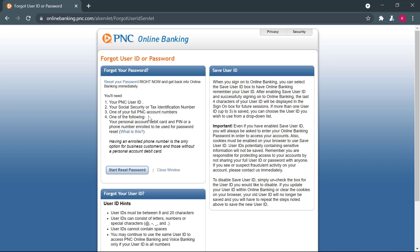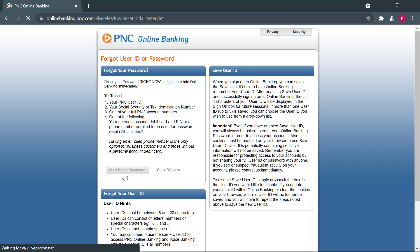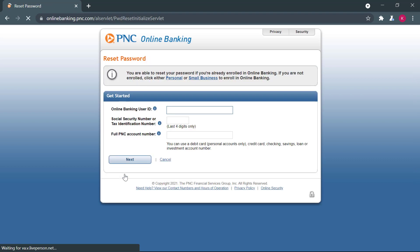And you will either need your personal account debit card and PIN or your personal number that is enrolled with the online banking account, which can be used for password reset. Once you do that, you will click on start reset password. So you will need to have all that.